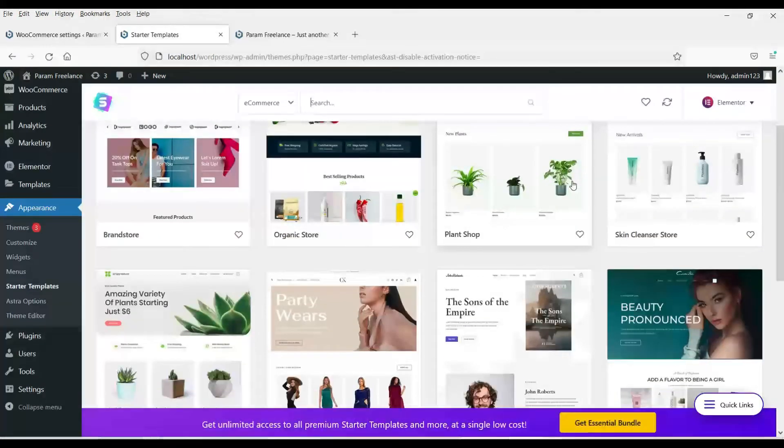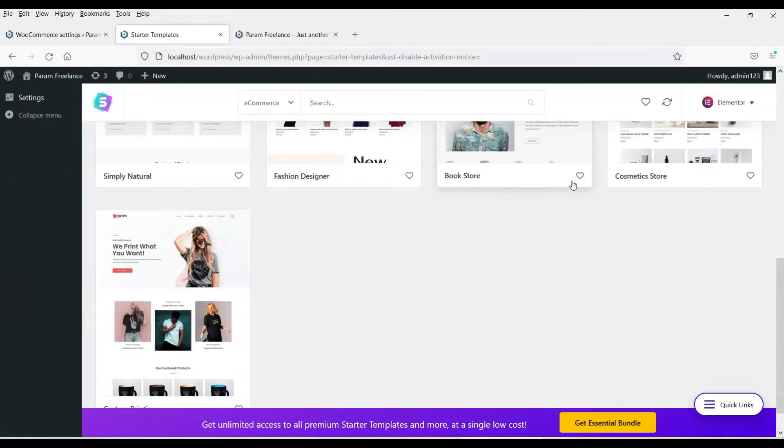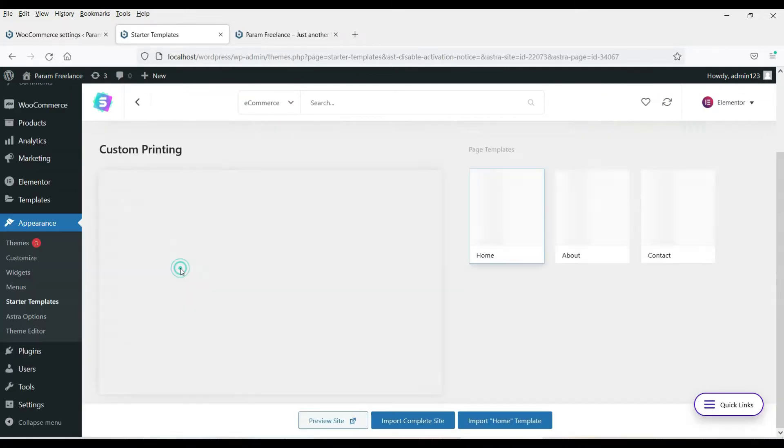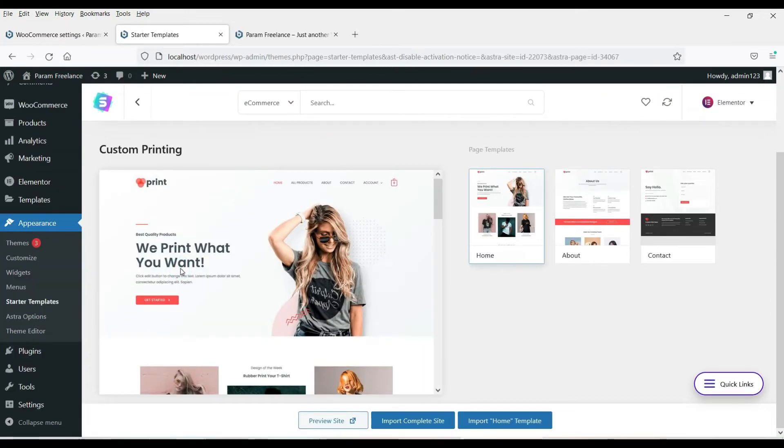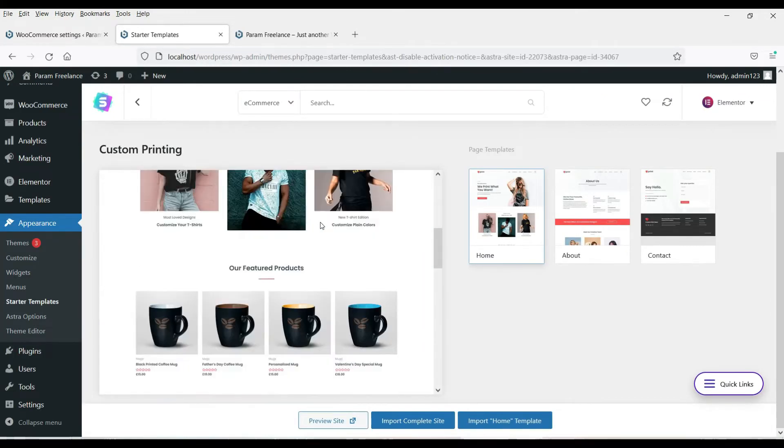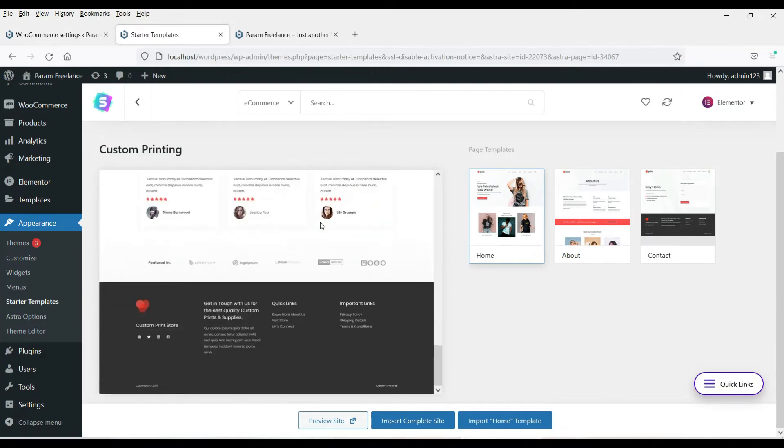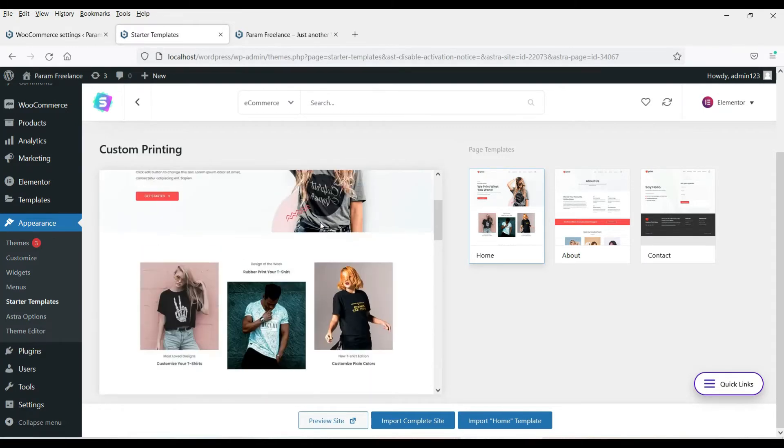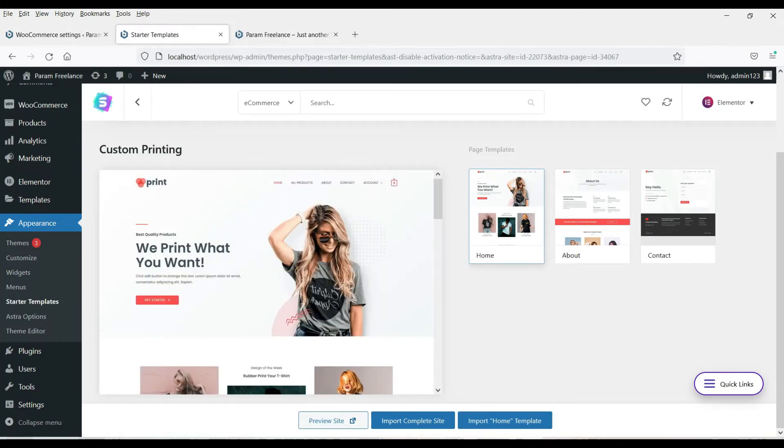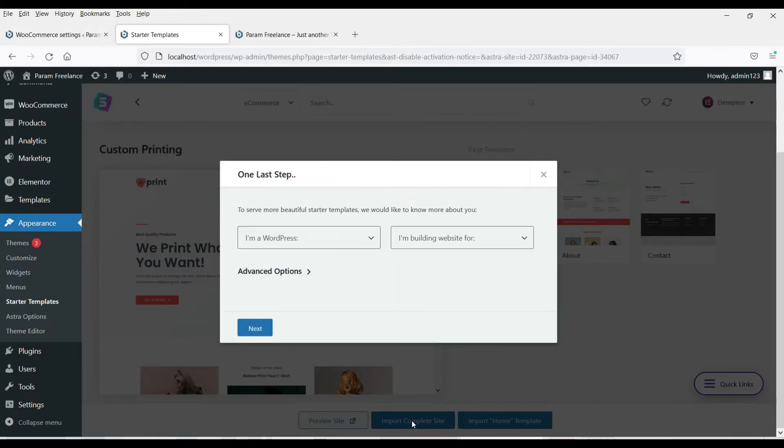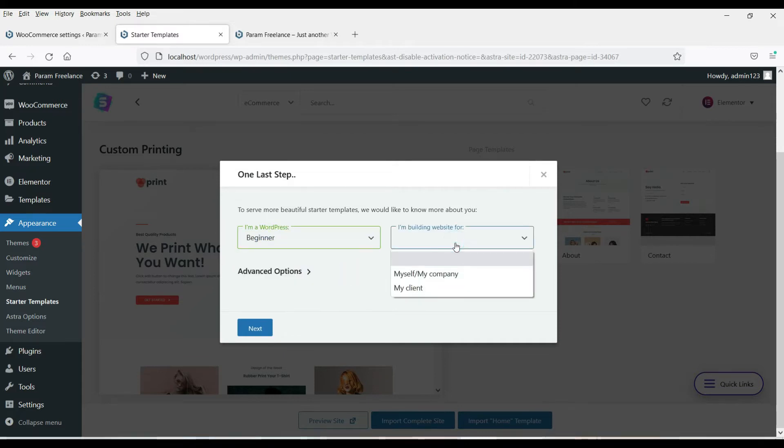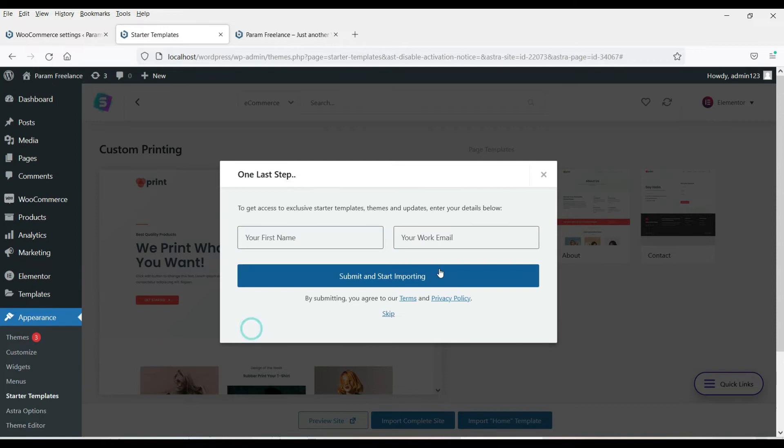Now you can choose any one of them. Let's choose this one. So this is how the website will look. So click on import complete site. Select beginner for myself and click next.